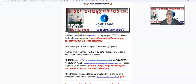Click on this lead capture page — this happens to be your sponsor's lead capture page — to request your free marketing system for your business. And then when I produce a video like this for you, I'm going to take out your sponsor's lead capture page and replace it with yours.